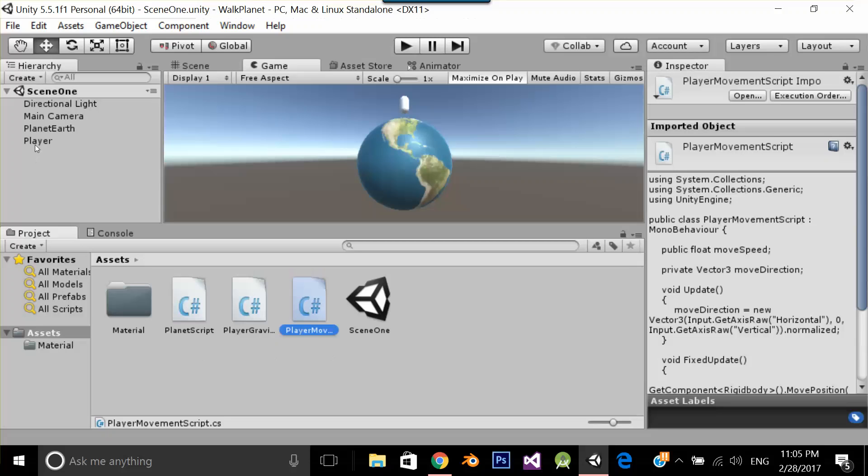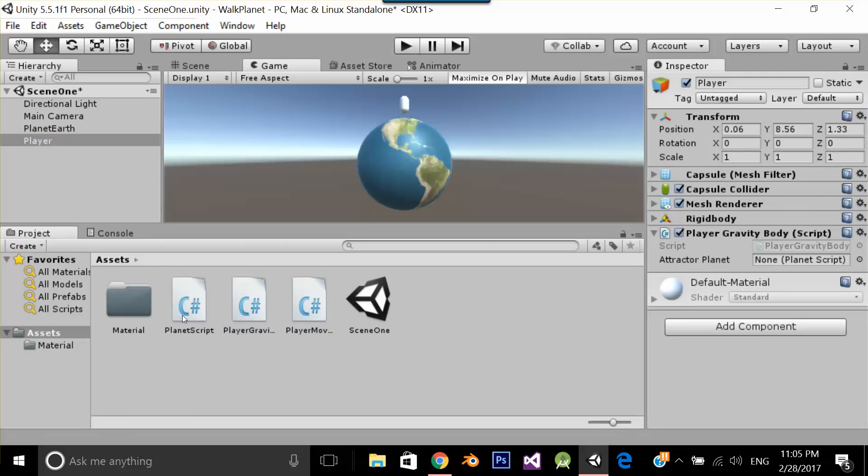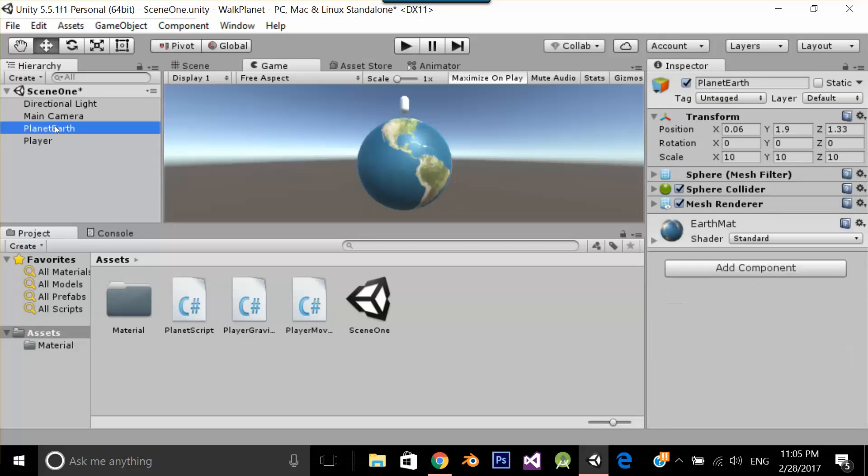Now what I am going to do is, over player, I am going to put player gravity script and player movement script. On planet earth, I am going to put planet script.